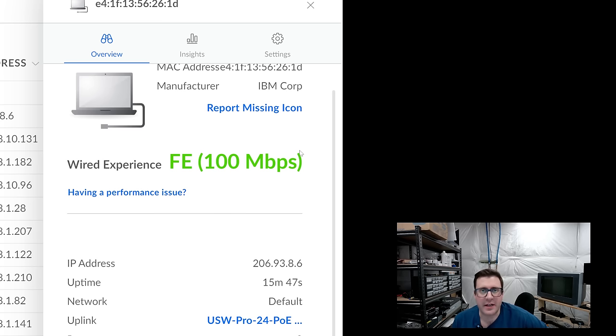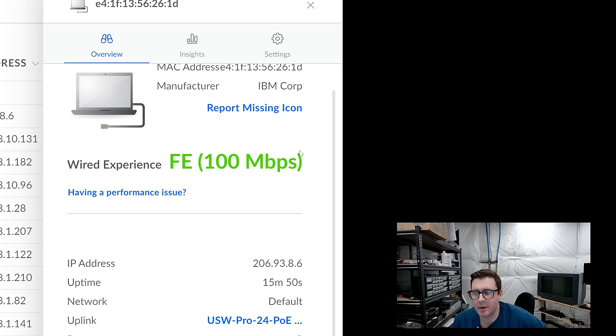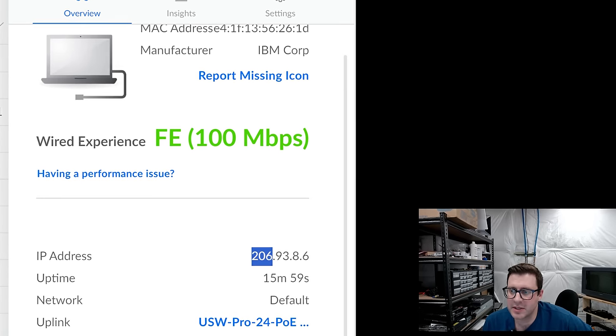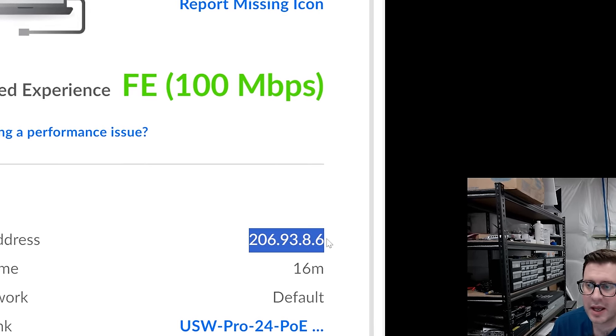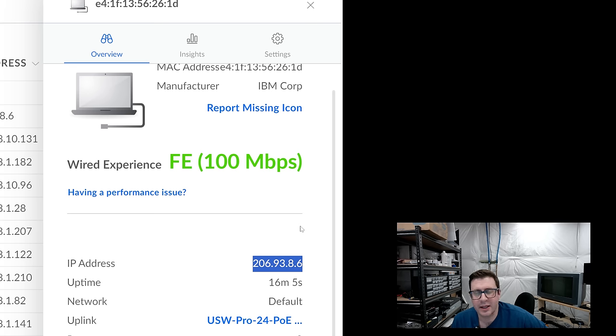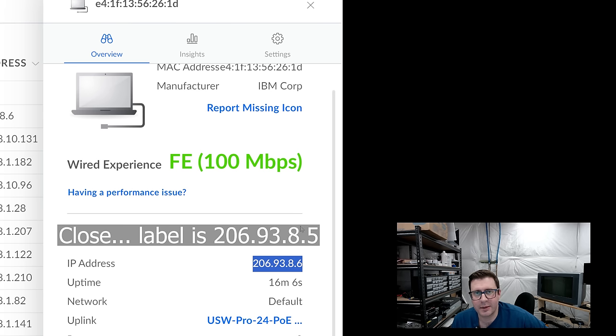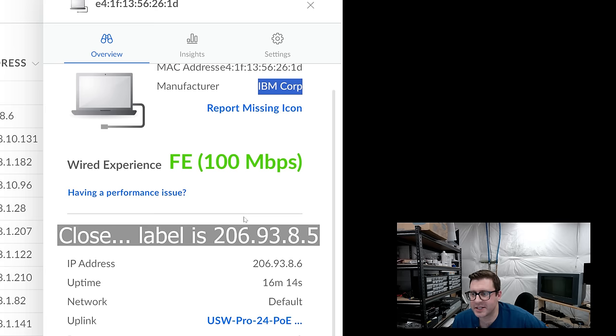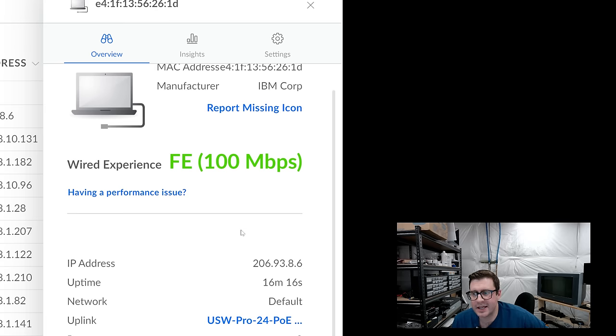On that IBM, I've got that IMM, the integrated management module port, the remote management utility plugged in on my network and look at its IP. 206-93-8-6, the IP of the label on the front panel. Of course, my router notices that this is an IBM Mac address. Yeah. Let's see if we can get a computer.